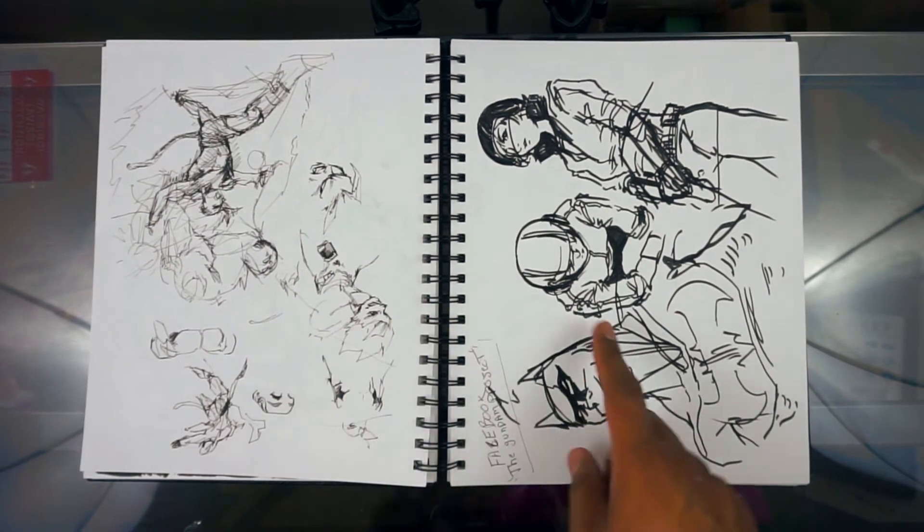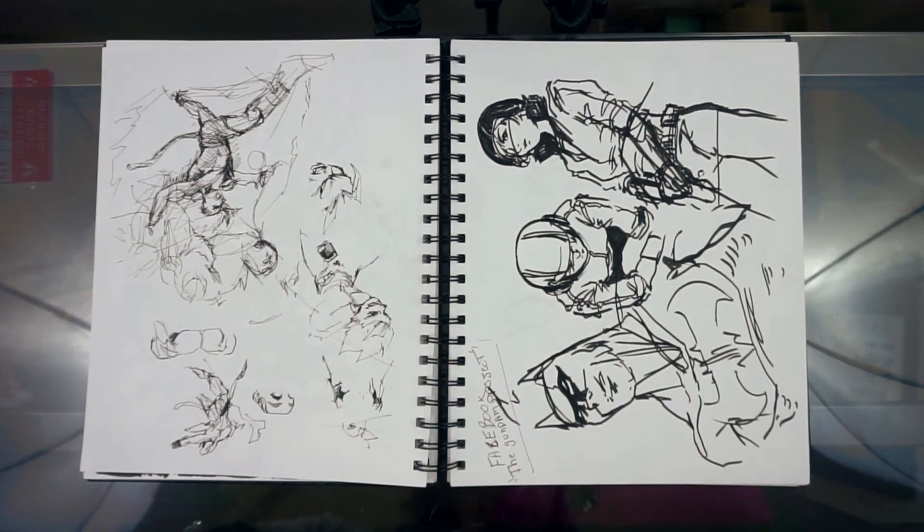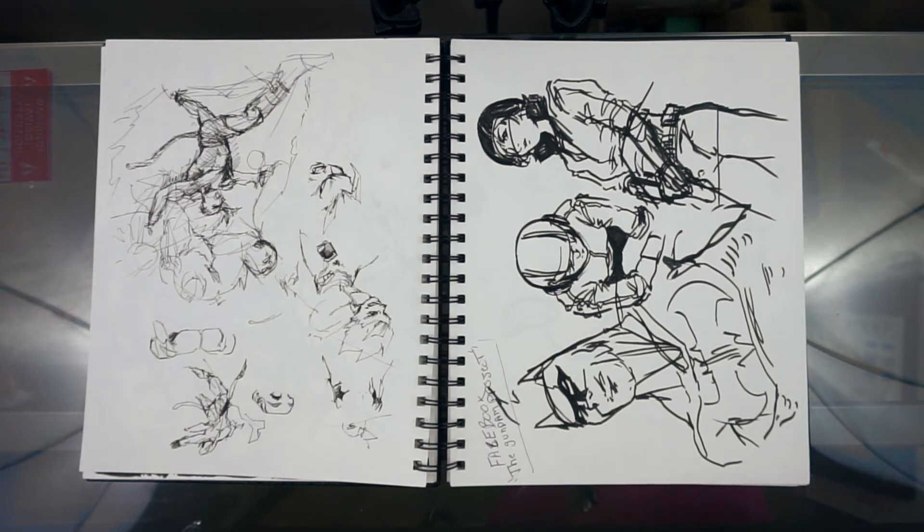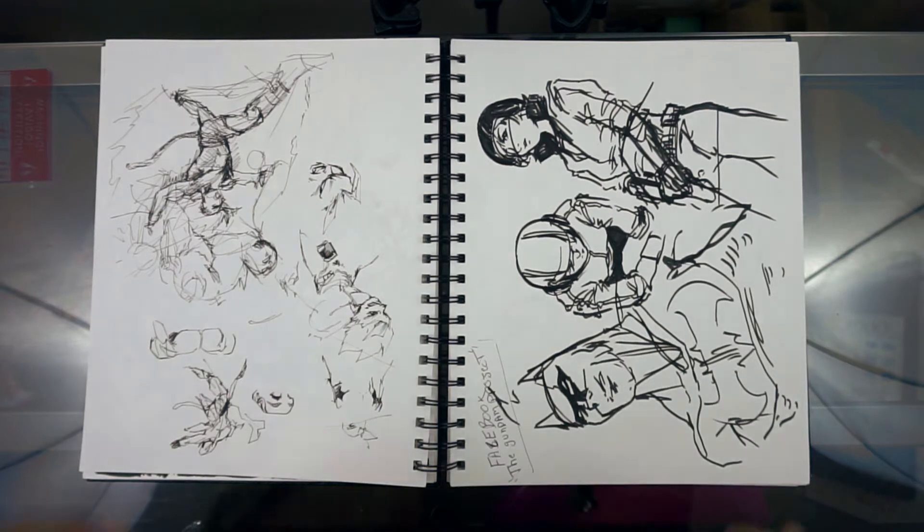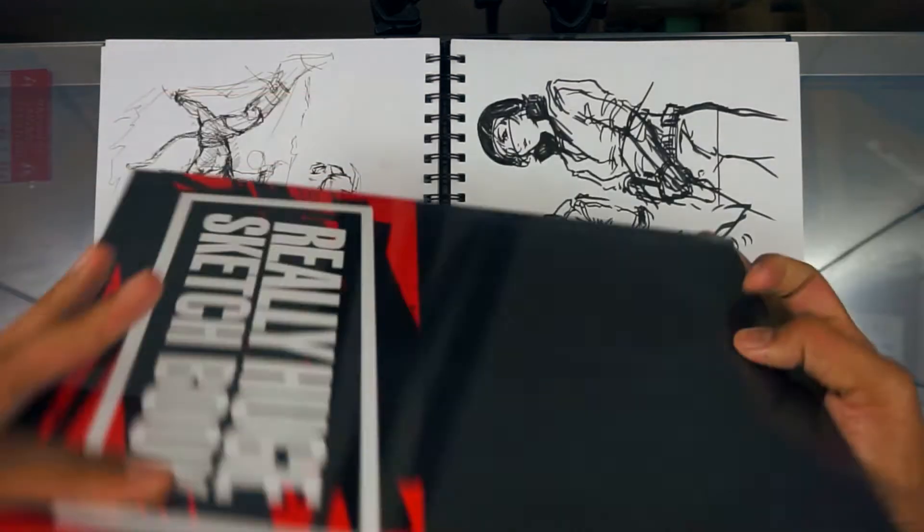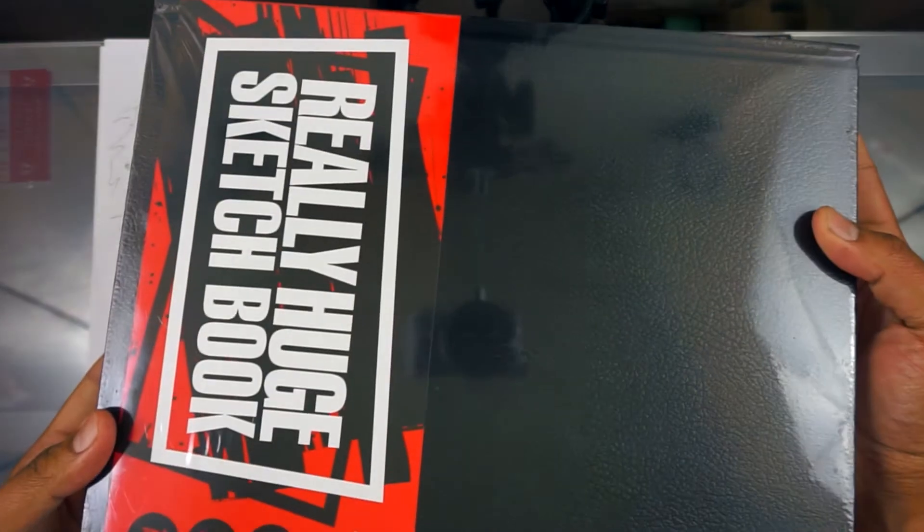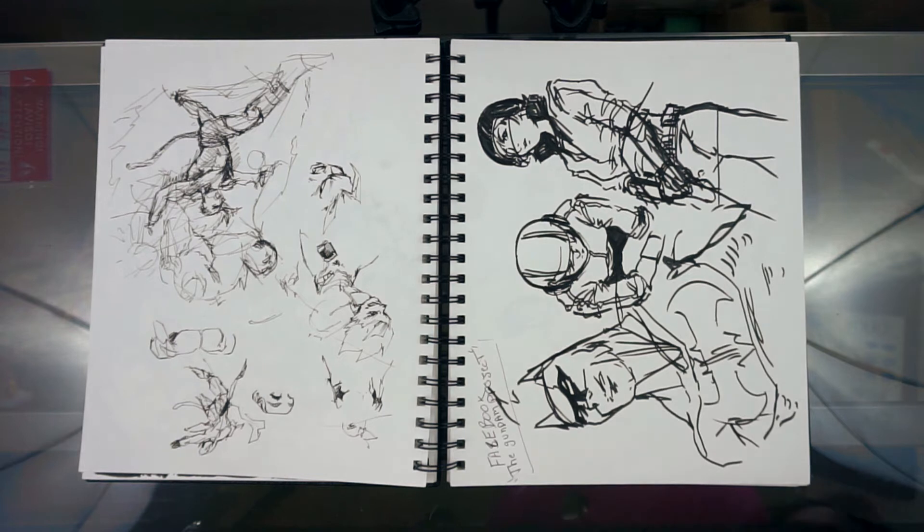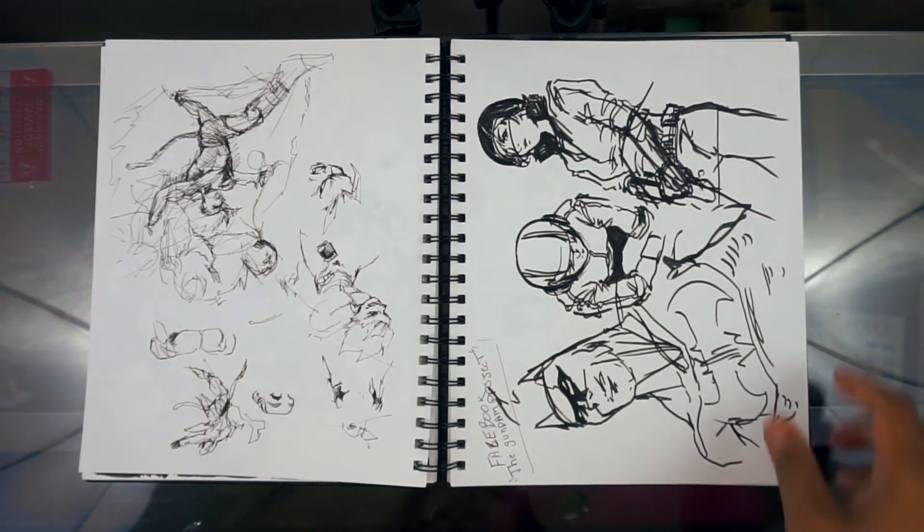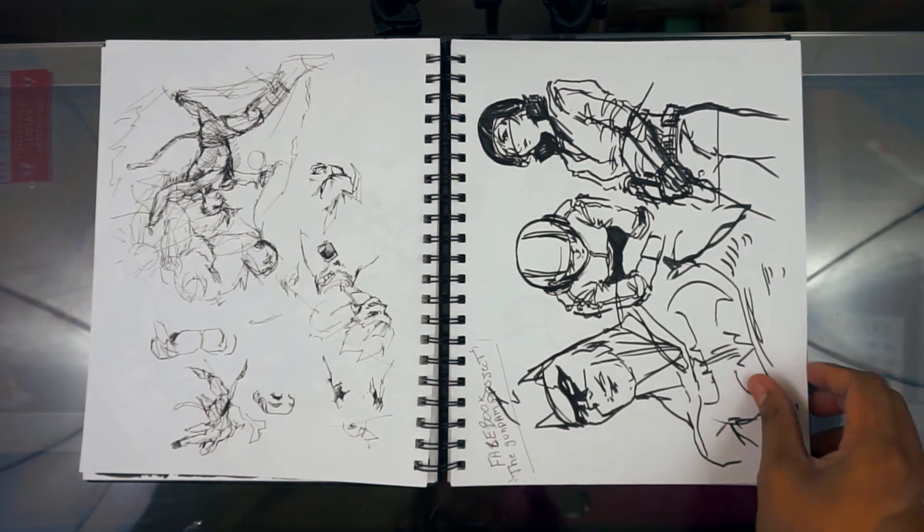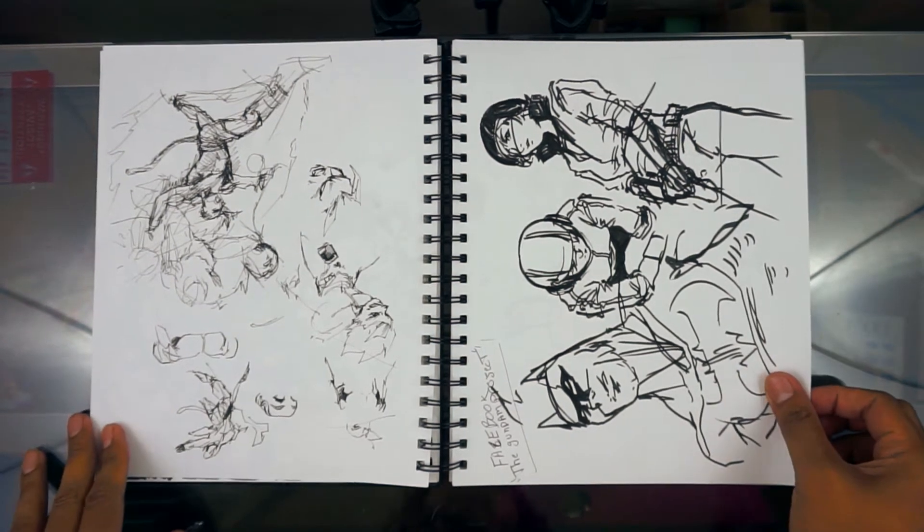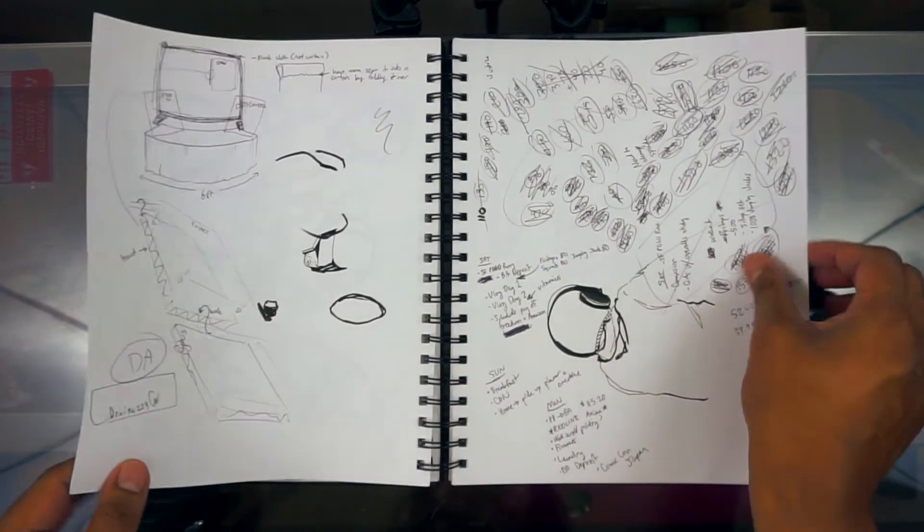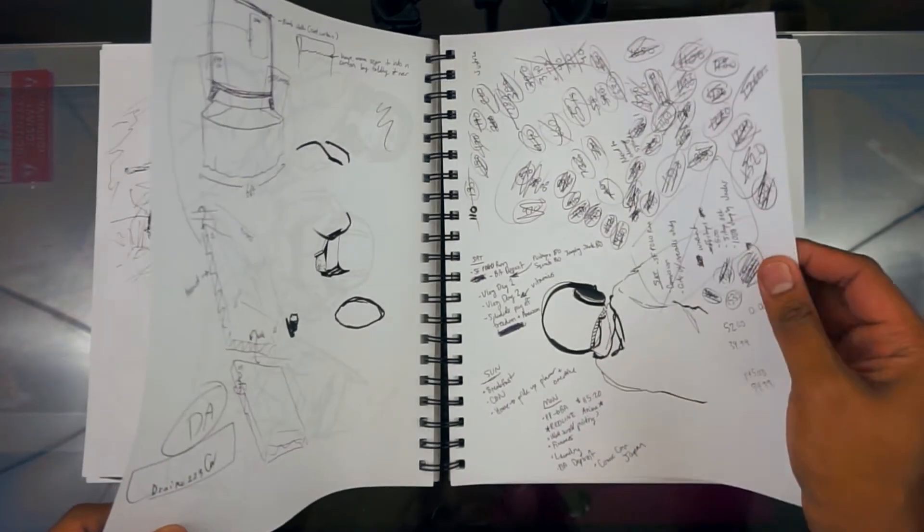By the way, the next sketchbook that I'm going to be filling out is going to be this guy over here. That's going to be fun. I don't know how long it's going to take me. The challenge is to try and finish it in thirty days, but we will see.